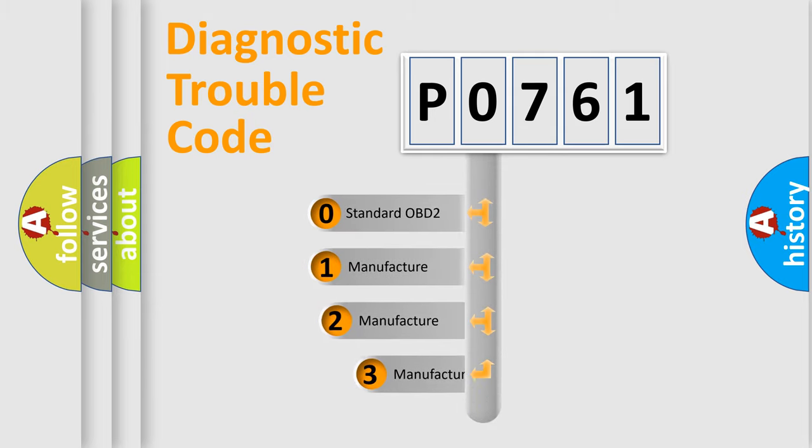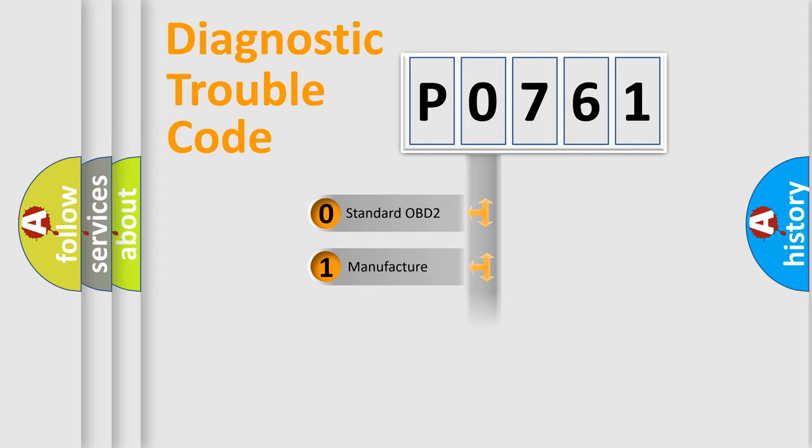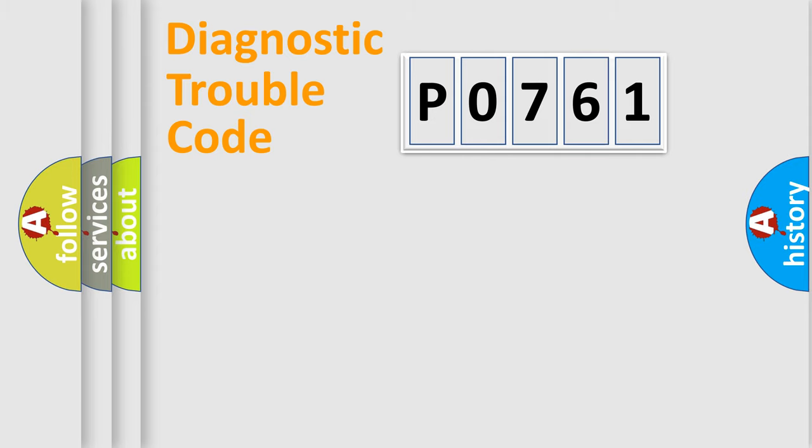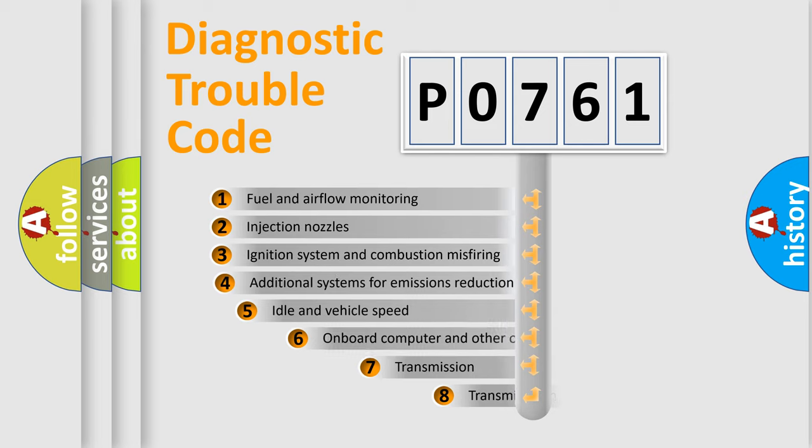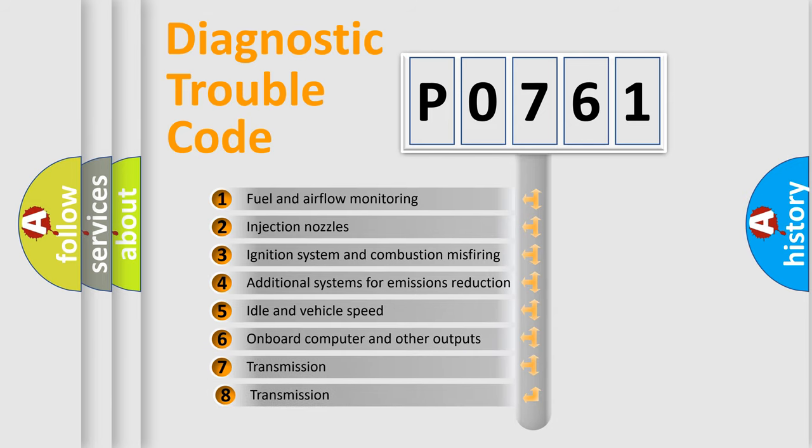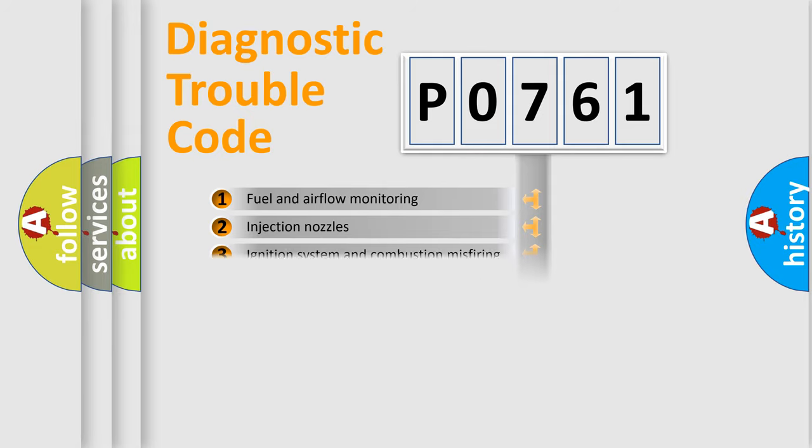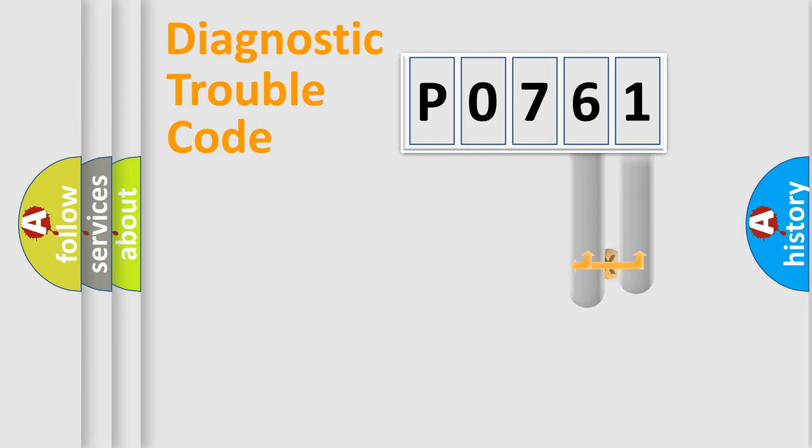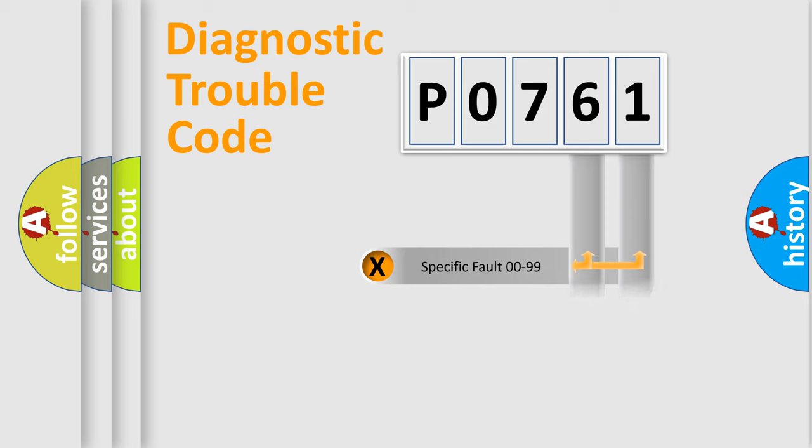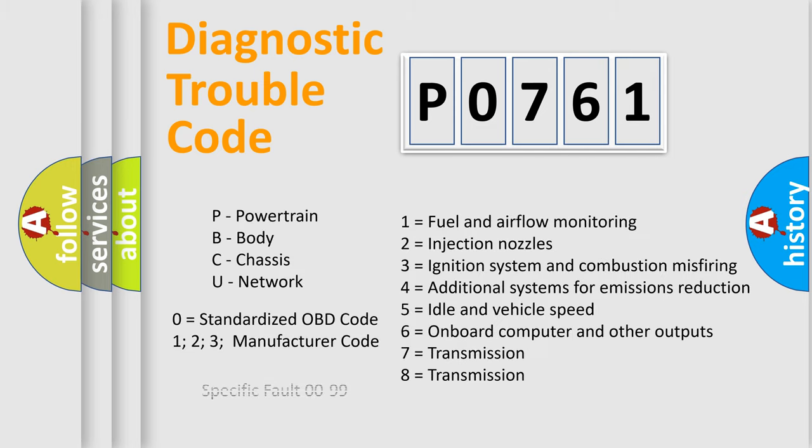If the second character is expressed as zero, it is a standardized error. In the case of numbers 1, 2, or 3, it is a manufacturer-specific error. The third character specifies a subset of errors. The distribution shown is valid only for the standardized DTC code. Only the last two characters define the specific fault of the group. Let's not forget that such a division is valid only if the second character code is expressed by the number zero.